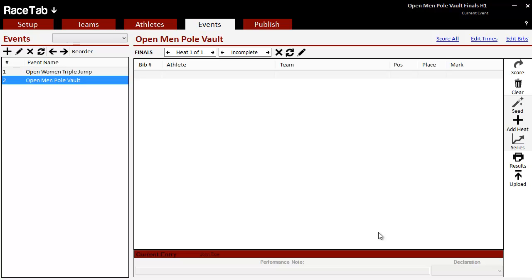So this isn't really an exhaustive tutorial about the Lynx interface. I'm going to do it manually, but of course you can do it automatically as well, but that's for a different tutorial. So I've just got two events set up here, women's triple jump and men's pole vault with event numbers one and two.